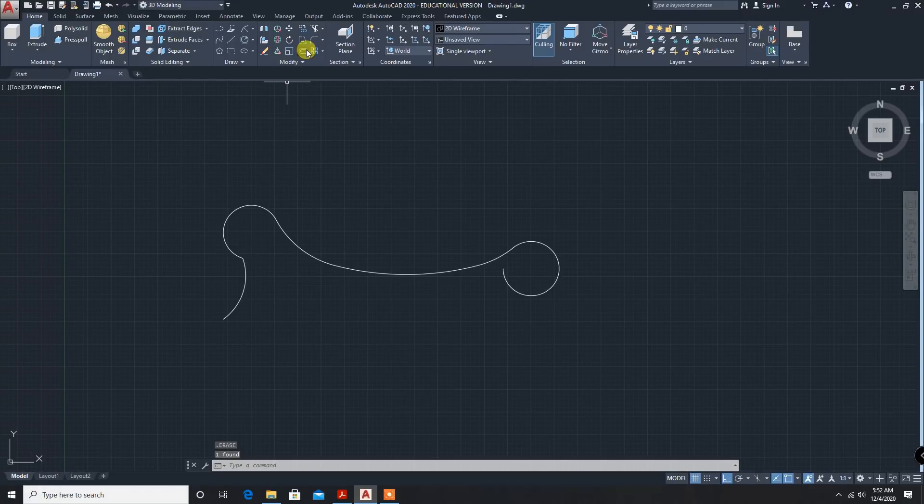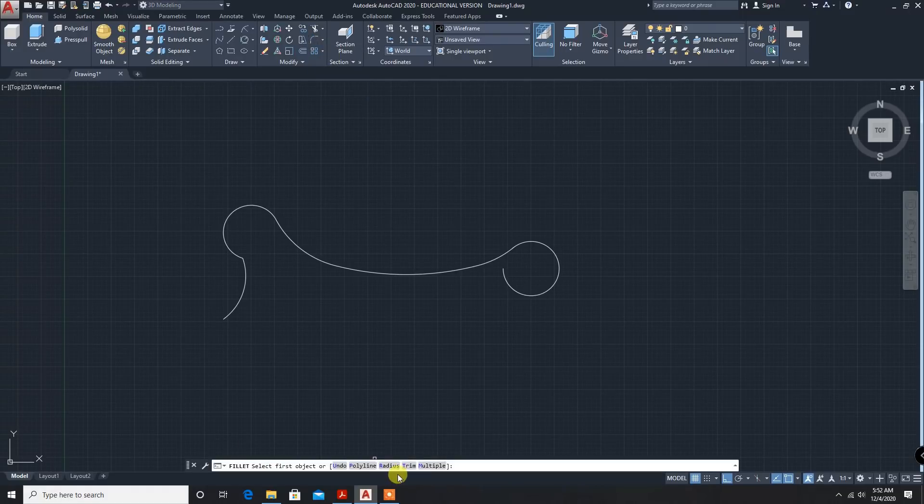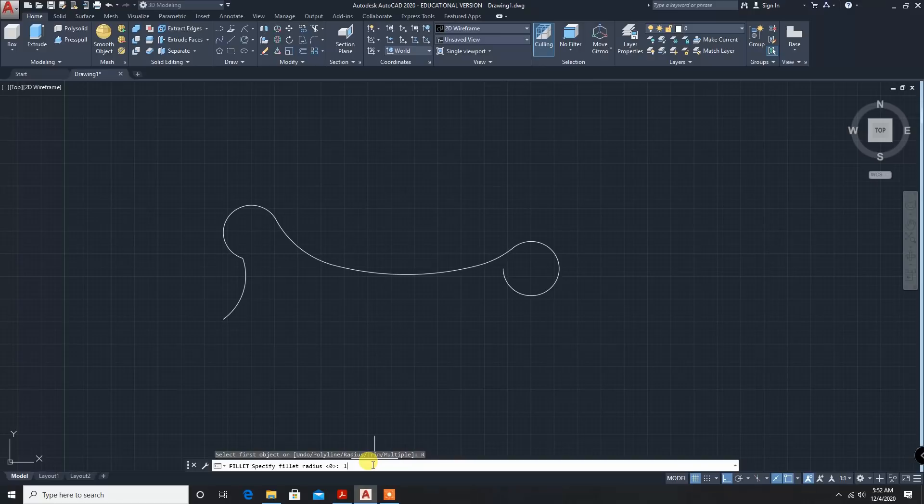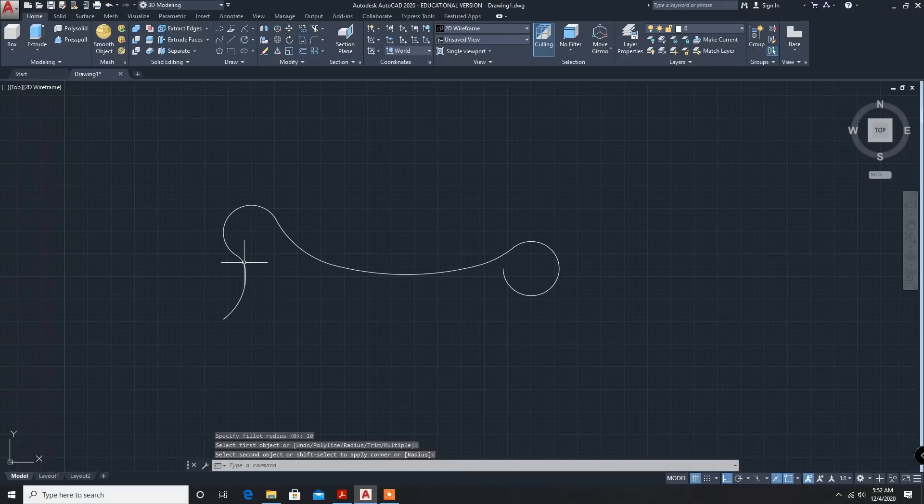Now fillet. Fillet radius, radius 10mm. Select the first object and second object. Now it is trim. Now dimensions.